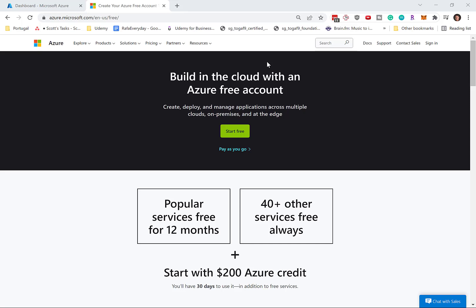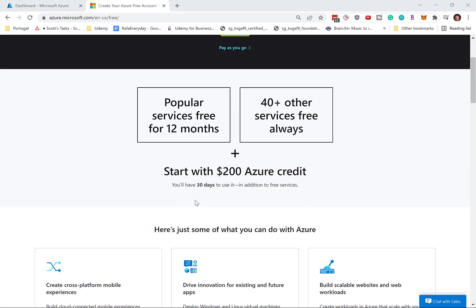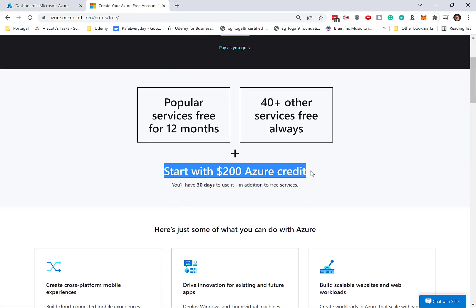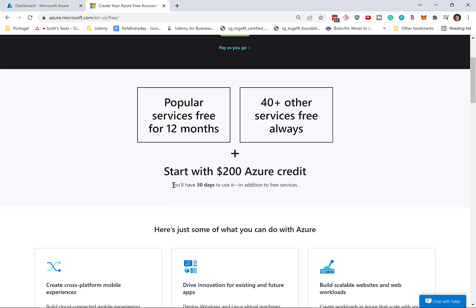So in this video, I want to talk about what to do once your Azure free credits have run out. As you may know, when you sign up for a free Azure account for the first time, Azure offers you up to $200 or equivalent in Azure credits within the first 30 days.